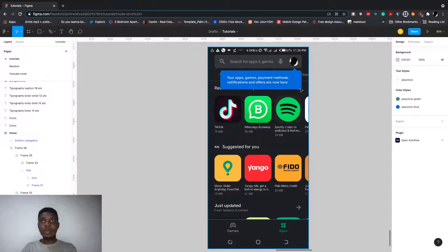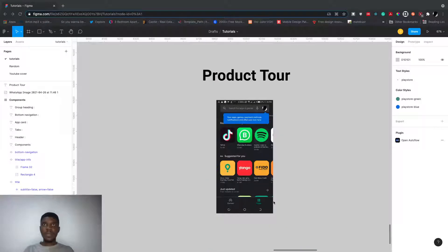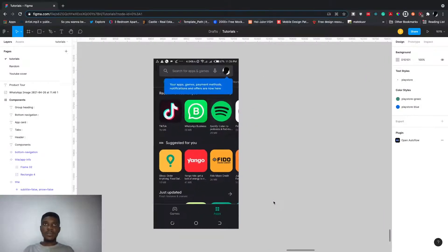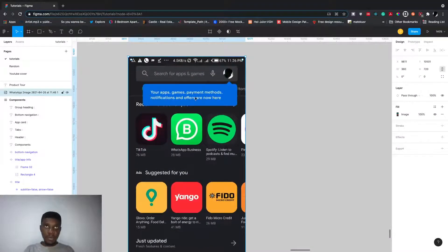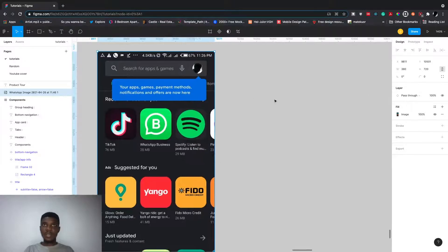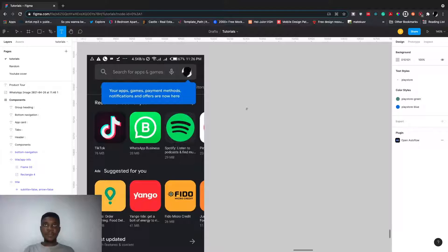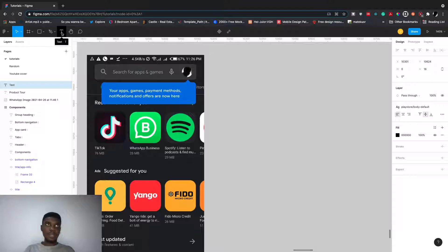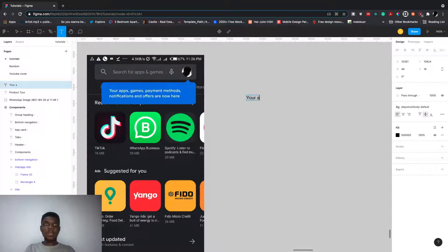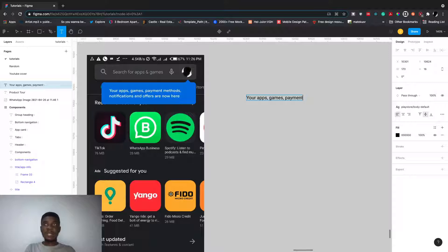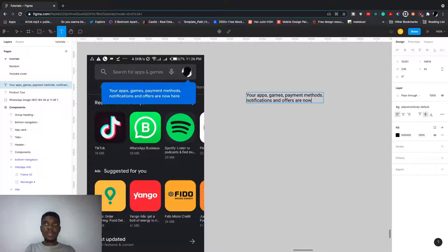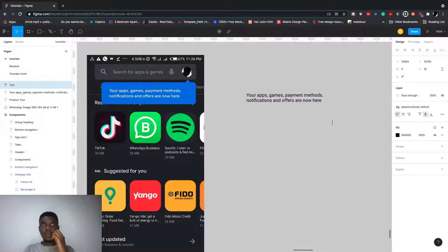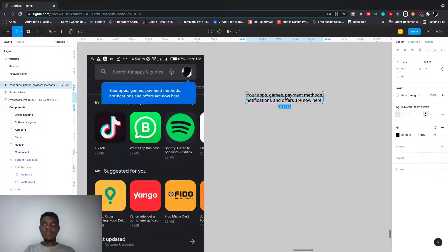We're trying to replicate this. Move to a rectangle with the pointer. Press T for text, then just start typing: your apps, games, payment methods, notifications, and offers.